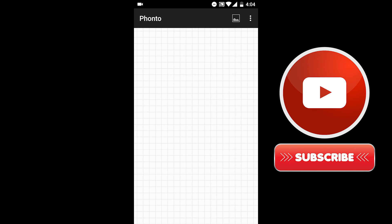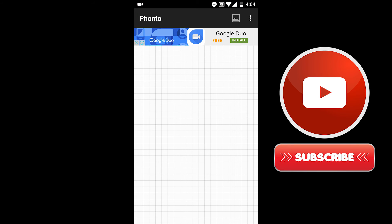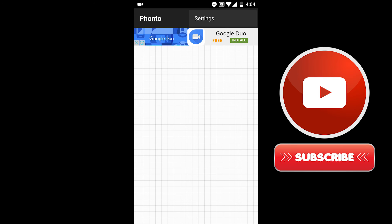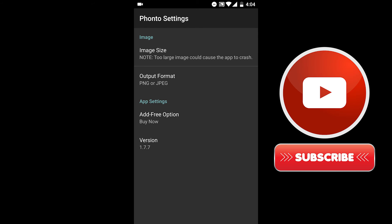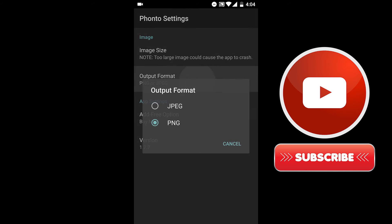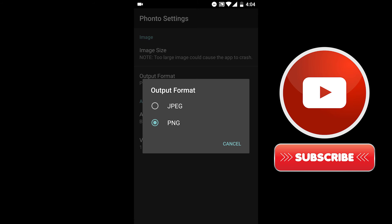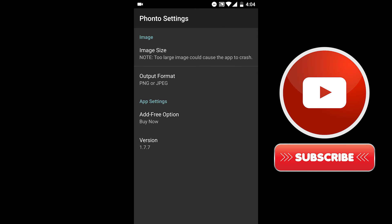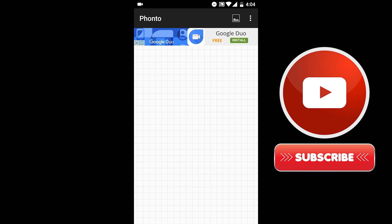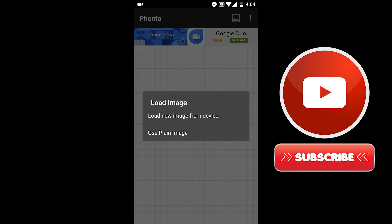Now open Fonto and click the vertical ellipses located at the top right corner of your screen, then tap the settings button. There you'll see the output format — click it and choose PNG. Make sure to set it to PNG because JPEG won't work for this process.